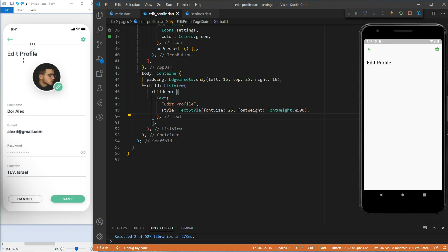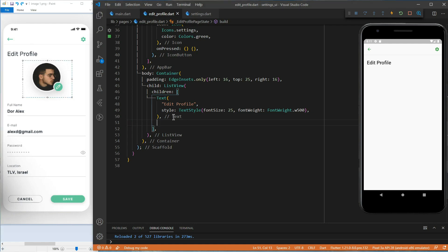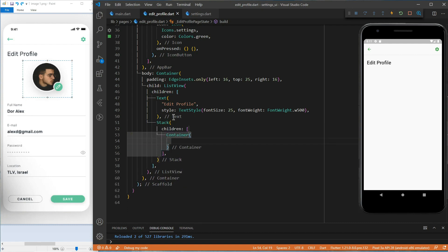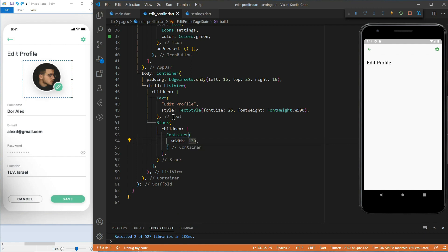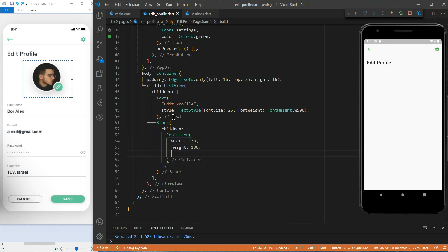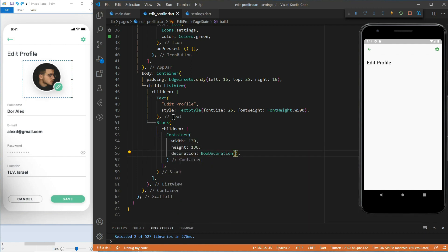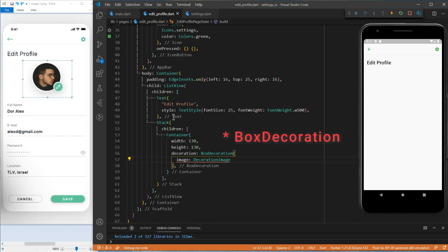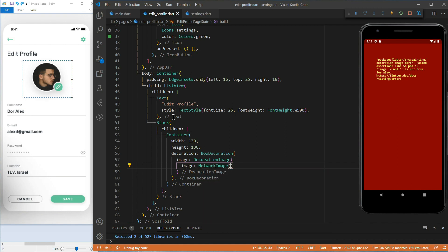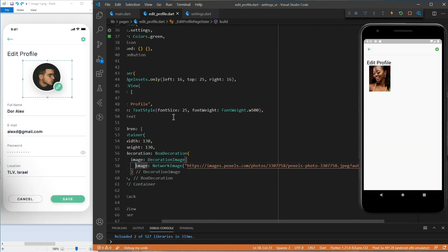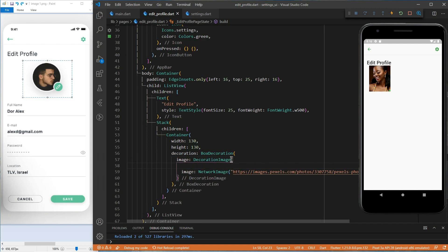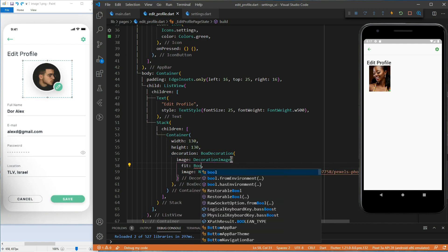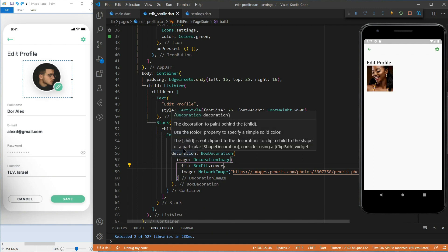For the profile image, as planned, we will use the stack widget. Inside the stack, we will first add a container with a width of 130 and a height of 130. Let's add a decoration. It takes a decoration box. Let's use the image property of the decoration box, which takes a decoration image. We will use a network image. Let's use the box fit cover to make the image cover the whole container.